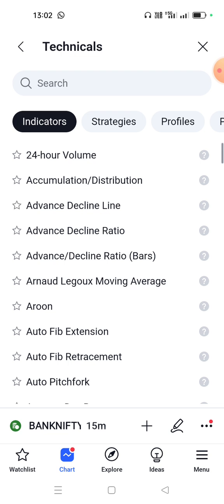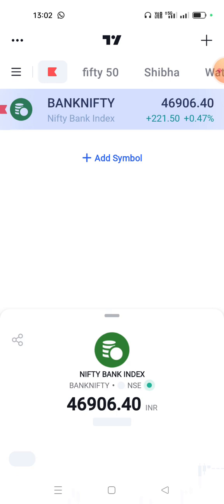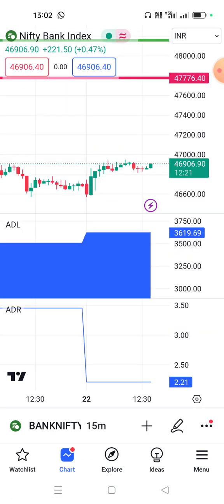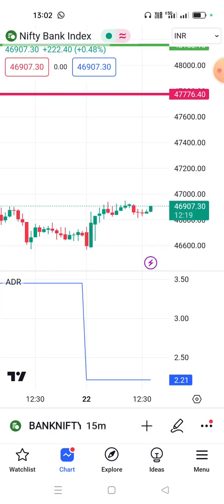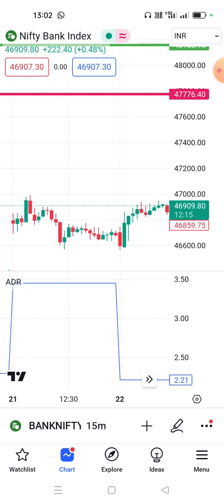Even with the ADL, they don't have to point out what you want to say. If you want to use the Advance Decline Ratio, you can activate it. If you want to remove it, you can remove it. If you want to use ADR, you can use ADR.